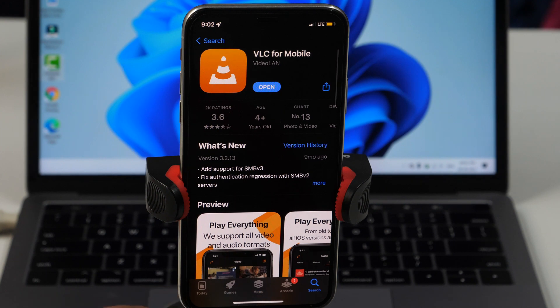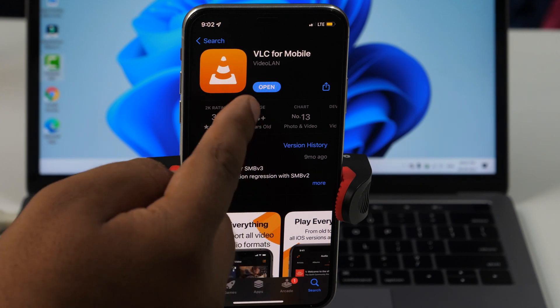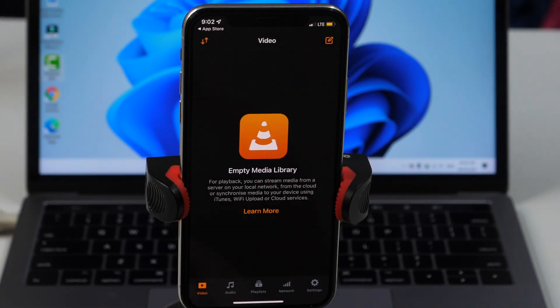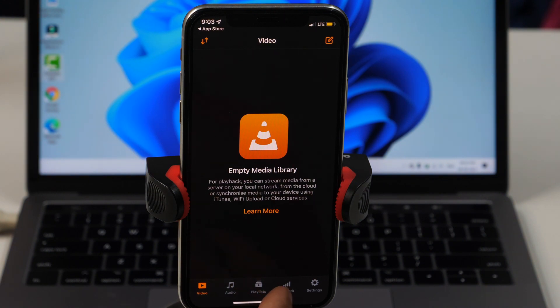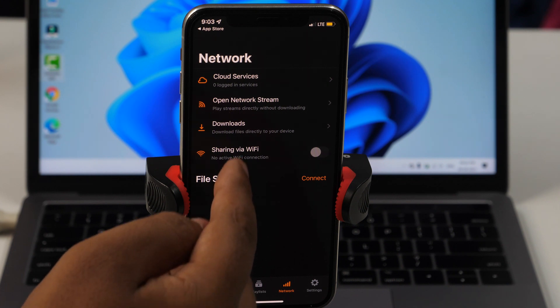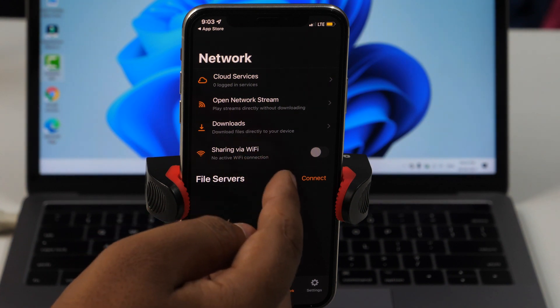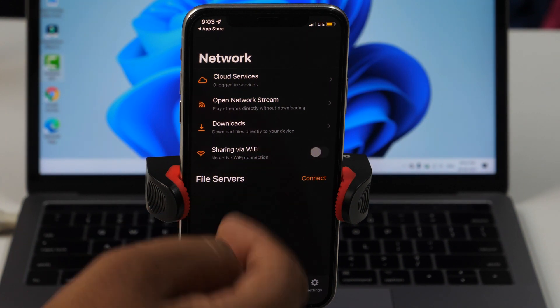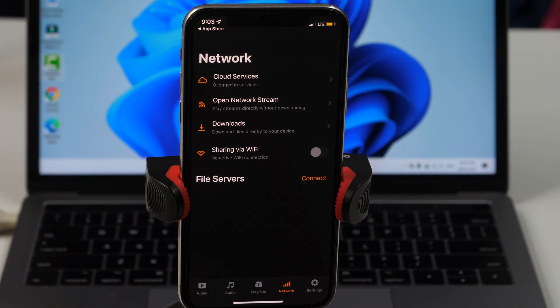Once downloaded, open the app and navigate to the network section, which is on the bottom. Once you are on the network section, turn on the sharing via WiFi option by toggling on this button.